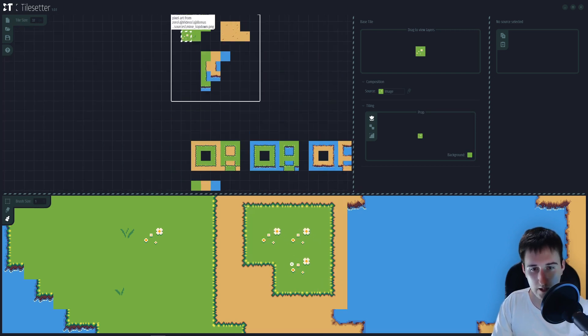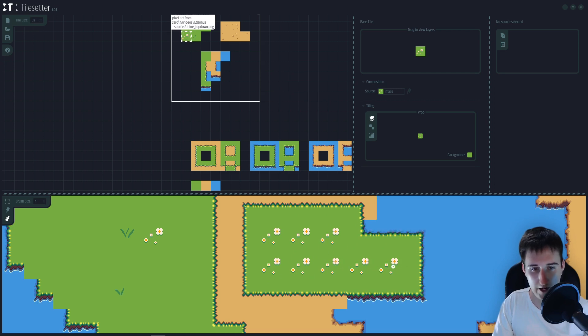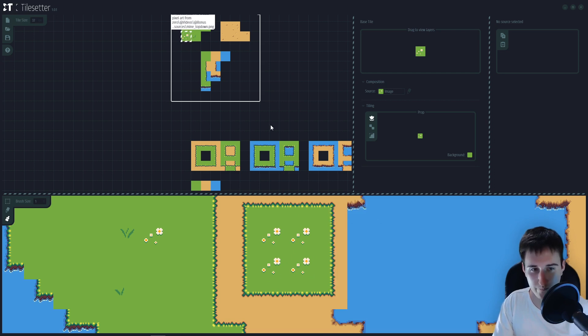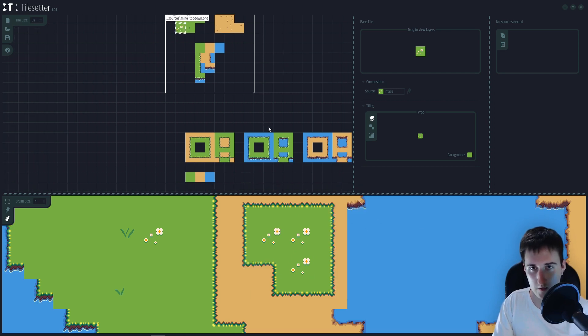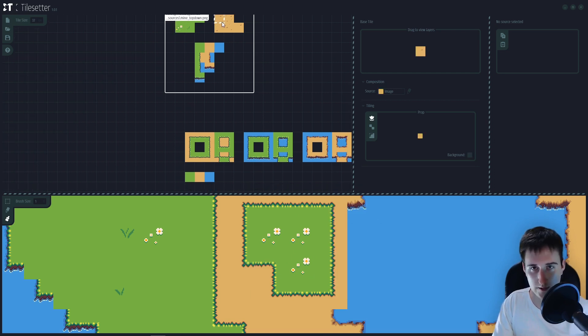And you can now paint the variations without problem. You can do the same for those tiles.